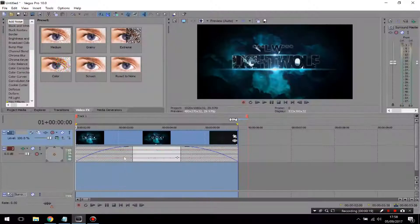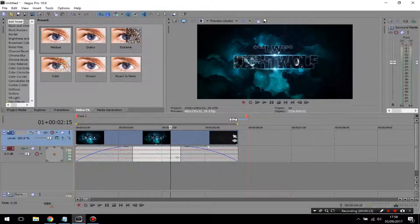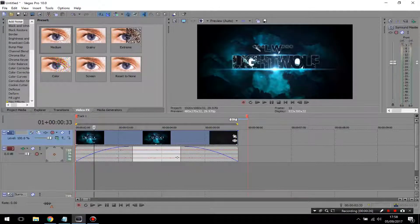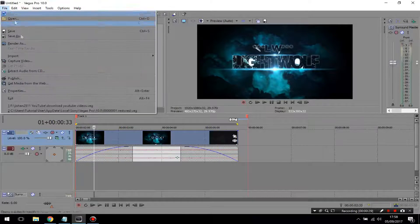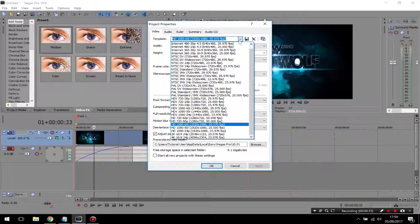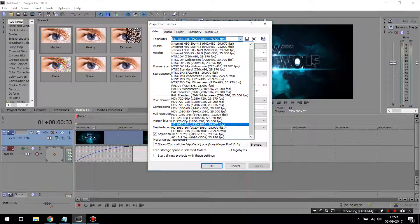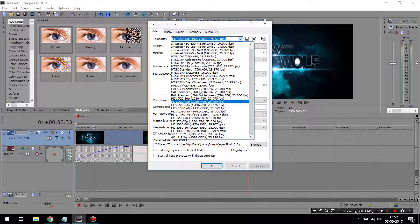Here I've opened up Sony Vegas and I've loaded my project — it's three seconds long. The first thing you want to do once you've opened up Sony Vegas is go to File and then Properties. Once you're in Properties, choose the template for whichever project you're working on. For example, if you're working in 1080p HD, choose HD 1080p 60i 30 frames per second, and if you're working in 720p, choose HD 720p 30 frames per second.